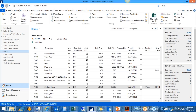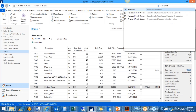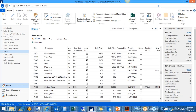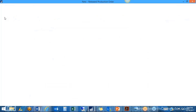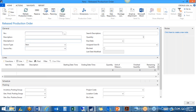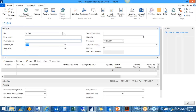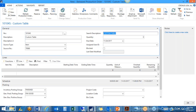With these settings we can now create a production order. Go to released production orders and create a new one. The number series set up in manufacturing setup pulls in automatically. It asks for a source number — the item you want to make. We're going to make this custom table. Enter the quantity — let's say two tables.